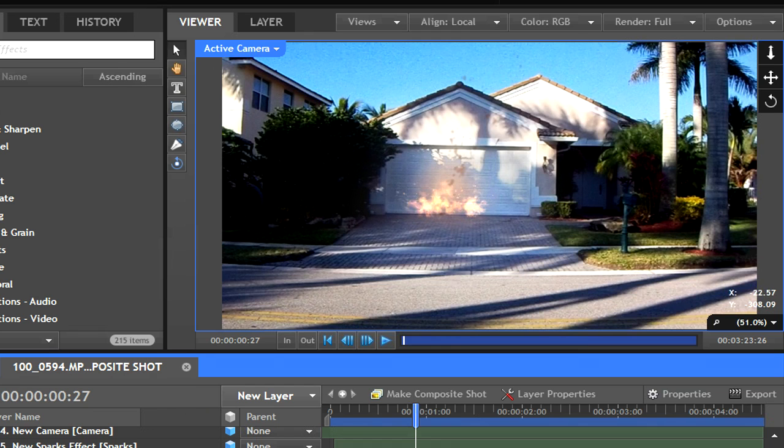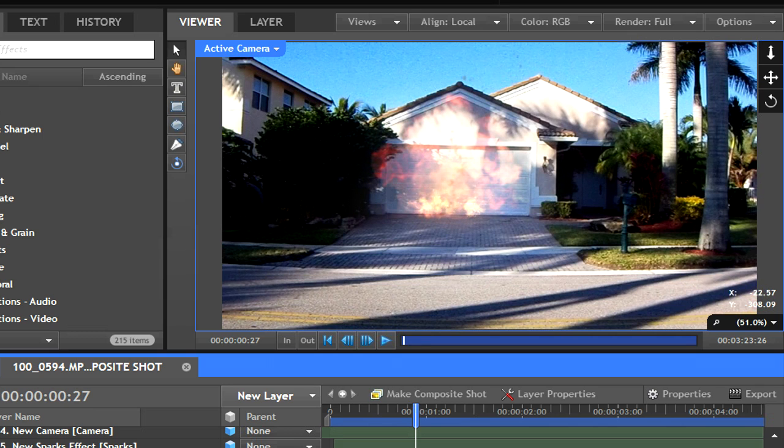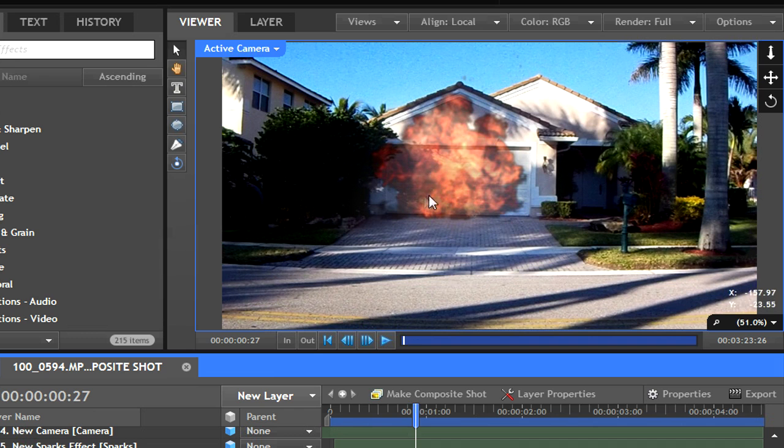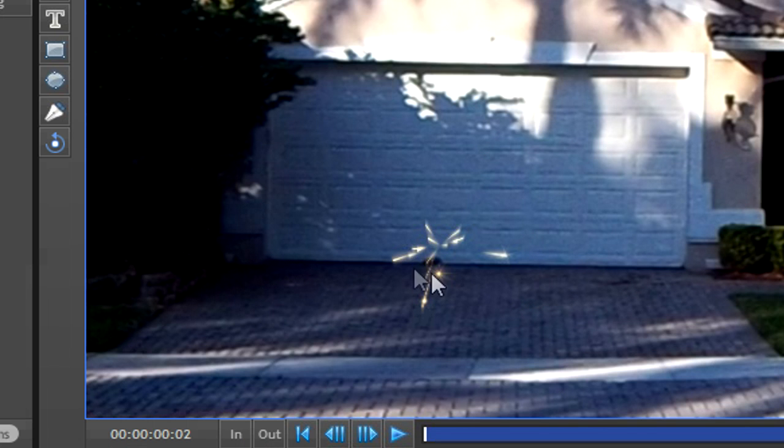Now for the explosions, I pretty much did the same thing as in my other video. I used one explosion that I duplicated three times. For the bottom explosion, I set the blending mode to screen. Then the middle I set to normal. Then the top I set to screen again. I also dropped the opacity of the normal explosion so that it wouldn't stand out so much.